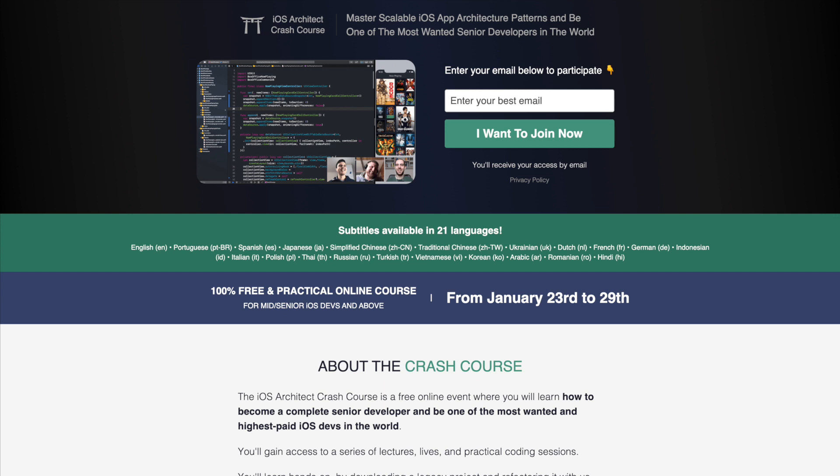This video is sponsored by EssentialDeveloper.com by Kaio and Mike. They're offering a free course for iOS developers who want to master scalable architectural patterns and become one of the most wanted developers in the world. It's a three-day crash course, 100% online, where you'll take the first steps to work on large iOS projects, have a bigger impact, and consequently increase your salary.